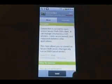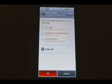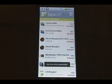We're going to search for ConnectBot, C-O-N-N-E-C-T-B-O-T, one word, and download the free ConnectBot software and install it.